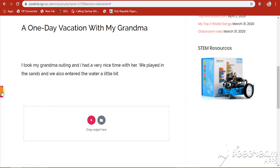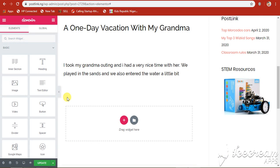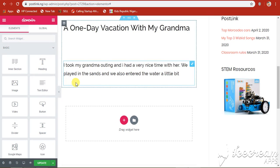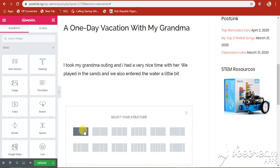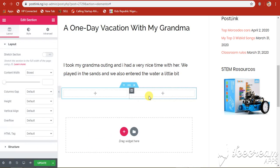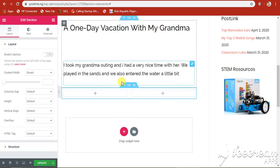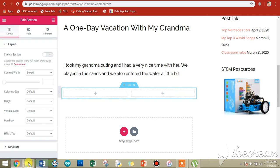Today we want to add an image and understand how we can add images to our post. I'm not going to add it to this section — I'm done with that section. I want to add a new section and choose a two-column section, something like this double-column section.